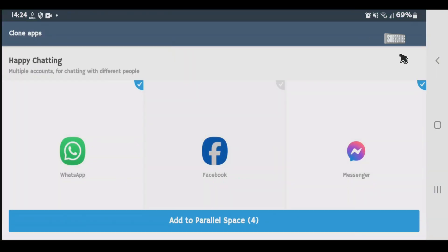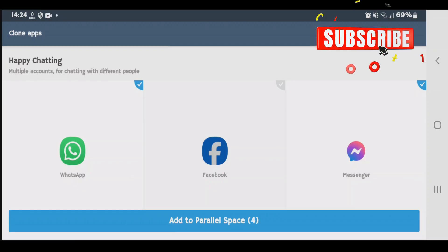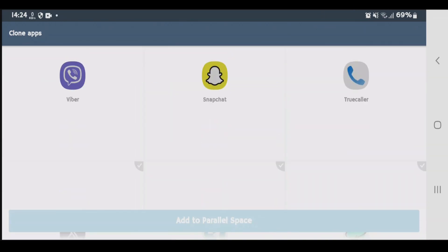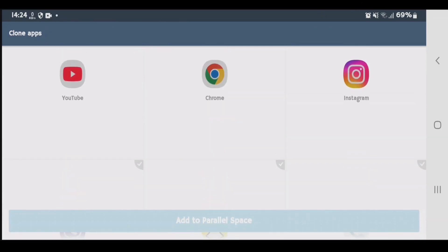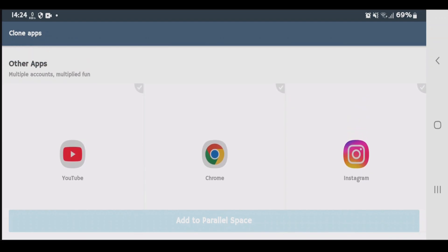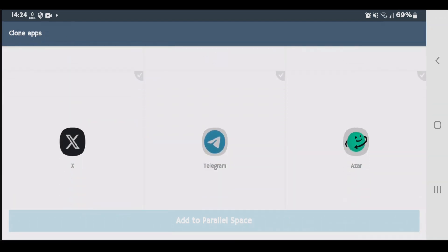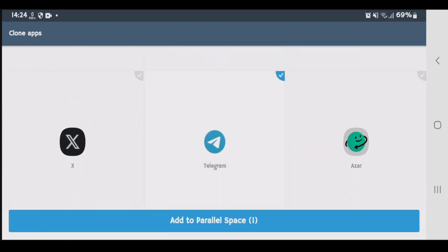It automatically picks up few apps to clone. But you can untick the apps that you don't want to clone here. And you can choose from any of these apps that you want to clone. Let's pick Telegram and tap on add to parallel space.